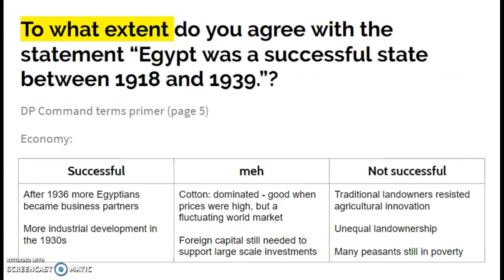The question we're going to look at is an IB-style 'to what extent' or 'how far' question. When looking at success or failure, the first thing we always need to know is what the state is trying to do — we measure success in terms of how far objectives are met. So the first thing you really need to clarify is what criteria you will use to assess Egyptian success.